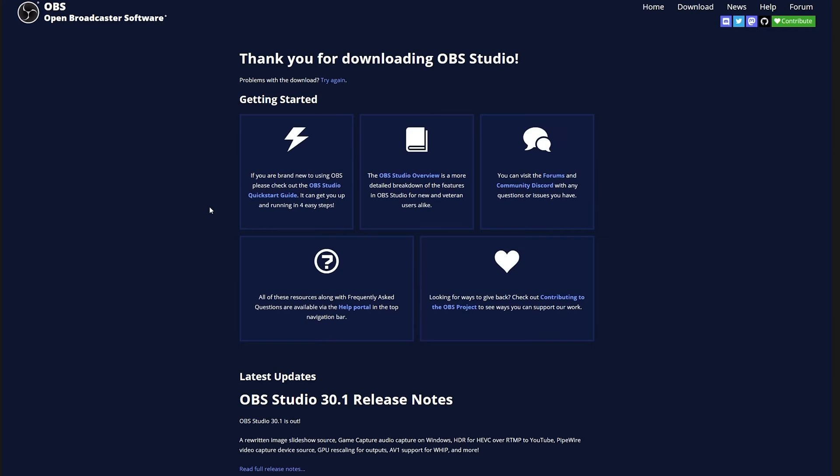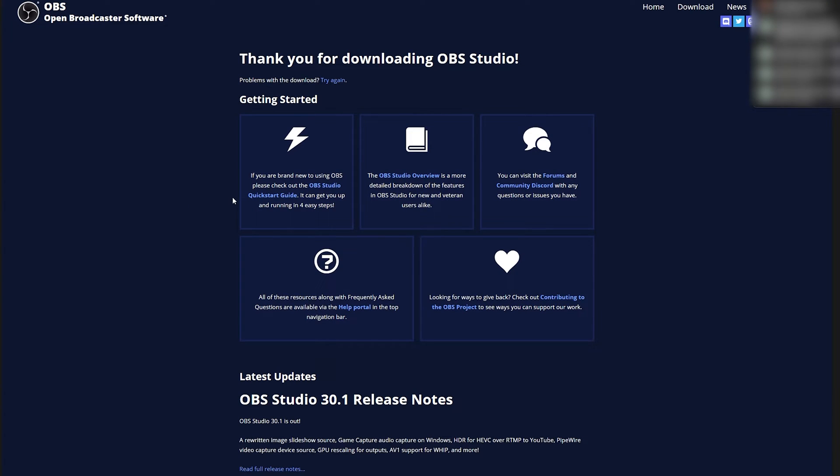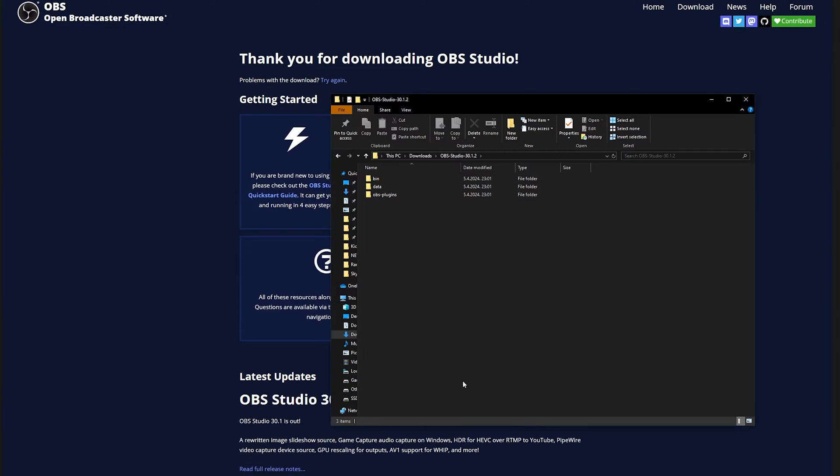So you click download zip, it will download this zip version, and then I'll show you what you need to change for it to actually work. So once that's downloaded, you simply unzip it and then you will see these folders right over here.